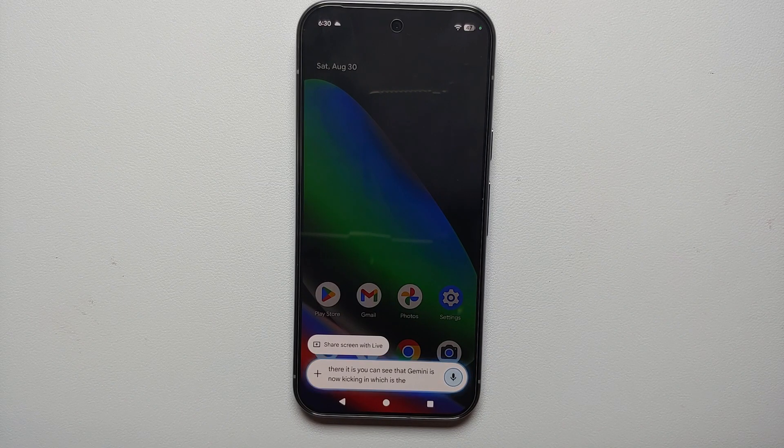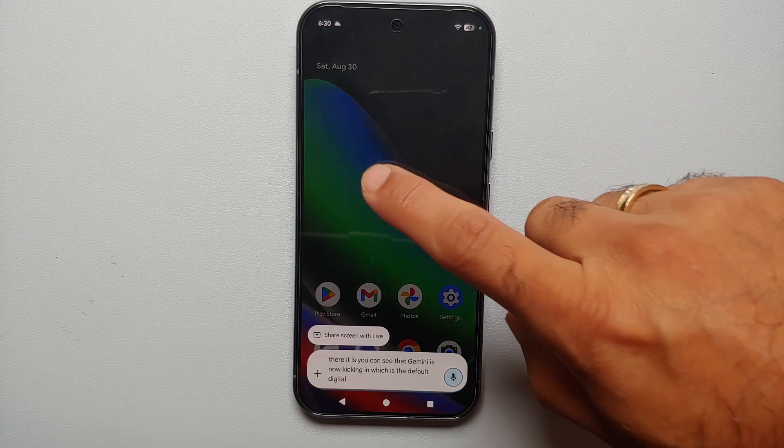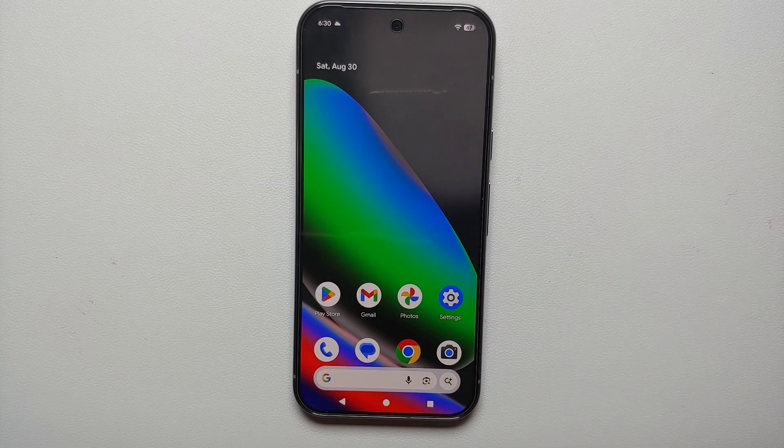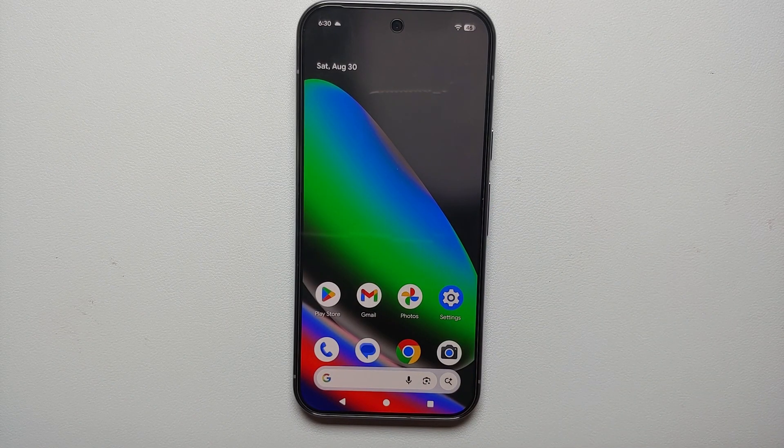Now if I say 'Hey Google,' there it is — you can see that Gemini is now kicking in, which is the default digital assistant on my Google Pixel 10, Pixel 10 Pro, or the Google Pixel 10 Pro XL.